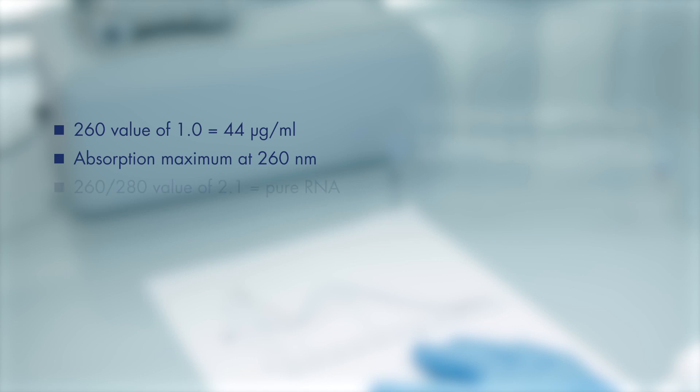The ratio of the absorbance at 260 and 280 nanometers is used to assess the purity of the RNA. Pure RNA has a 260-280 value of 2.1. Many protocols state that a 260-280 value of 1.8 to 2.0 indicates pure RNA.